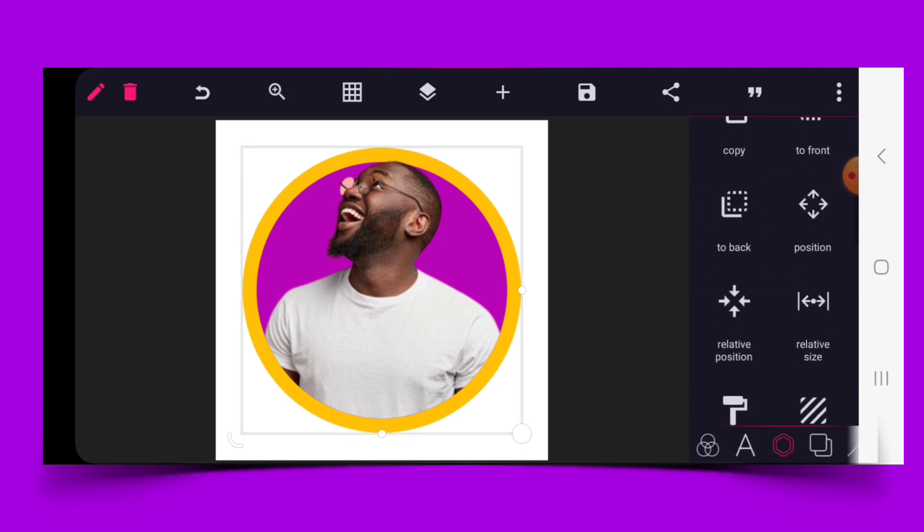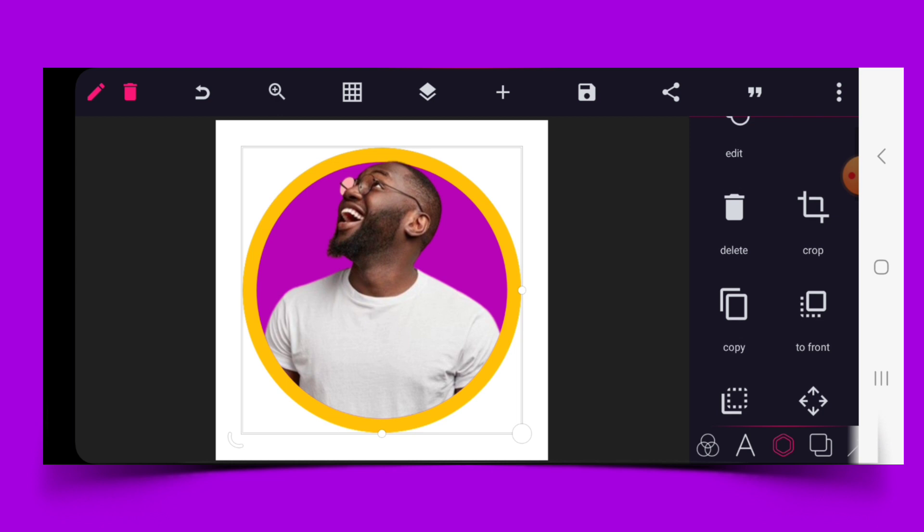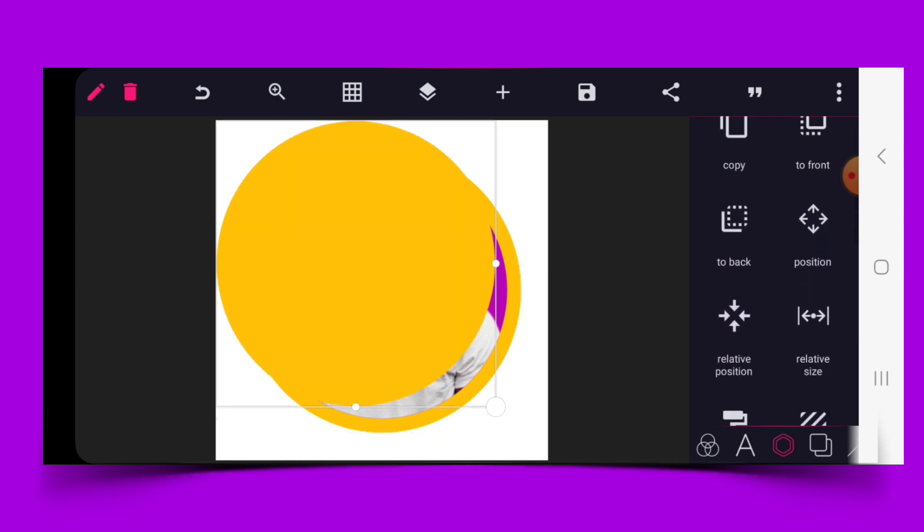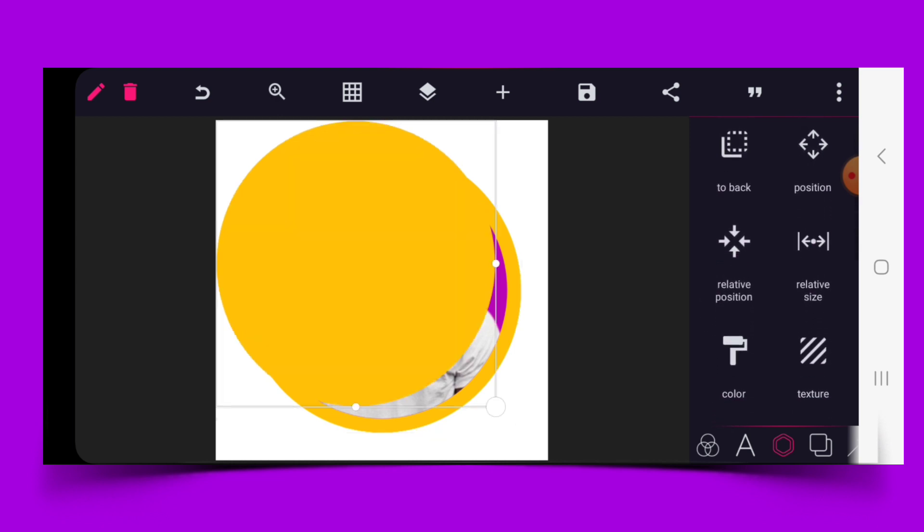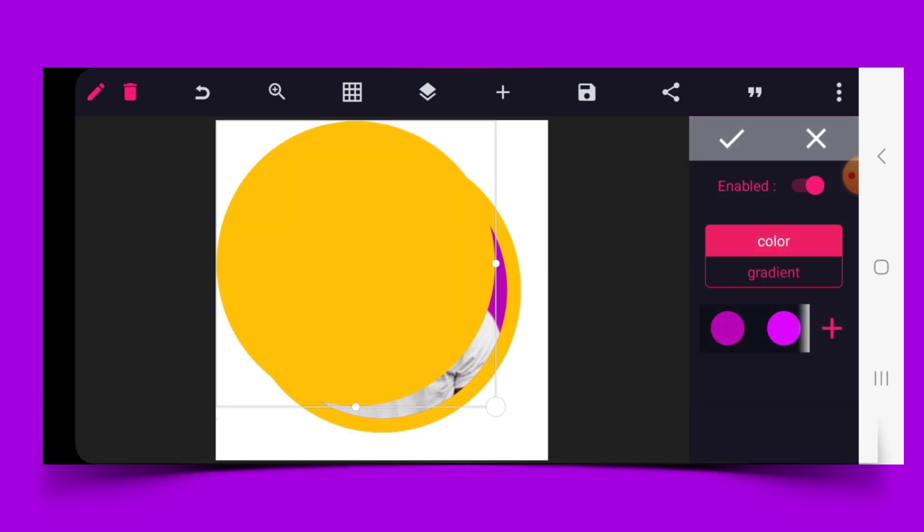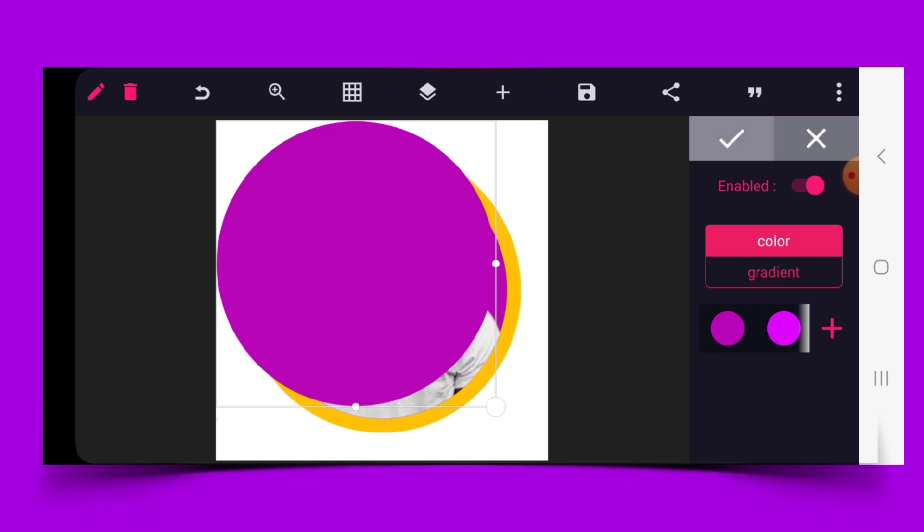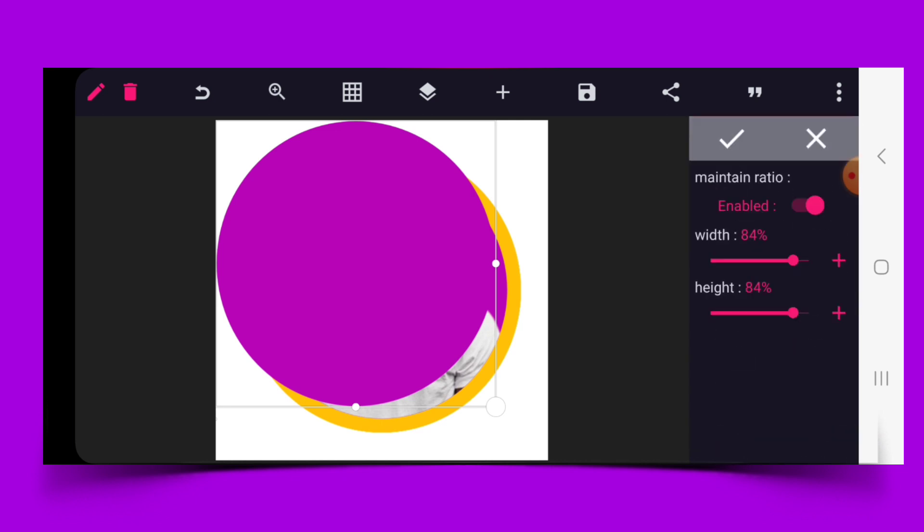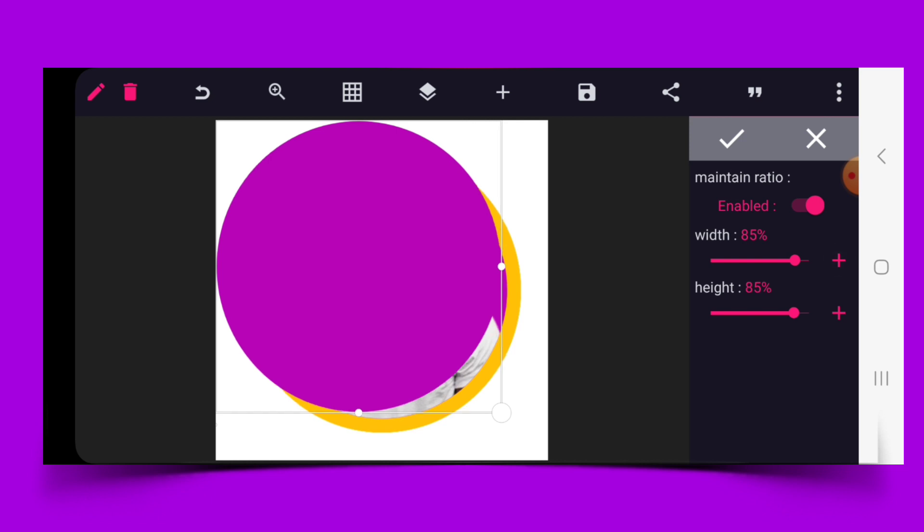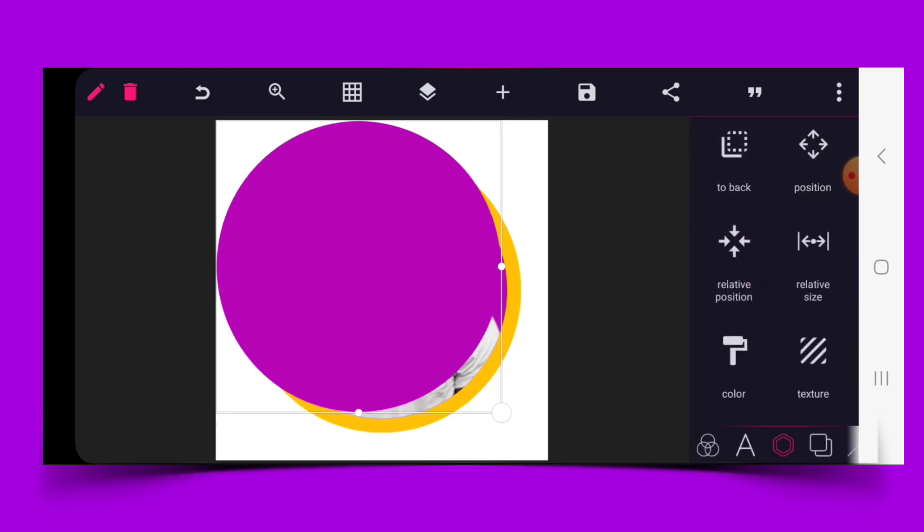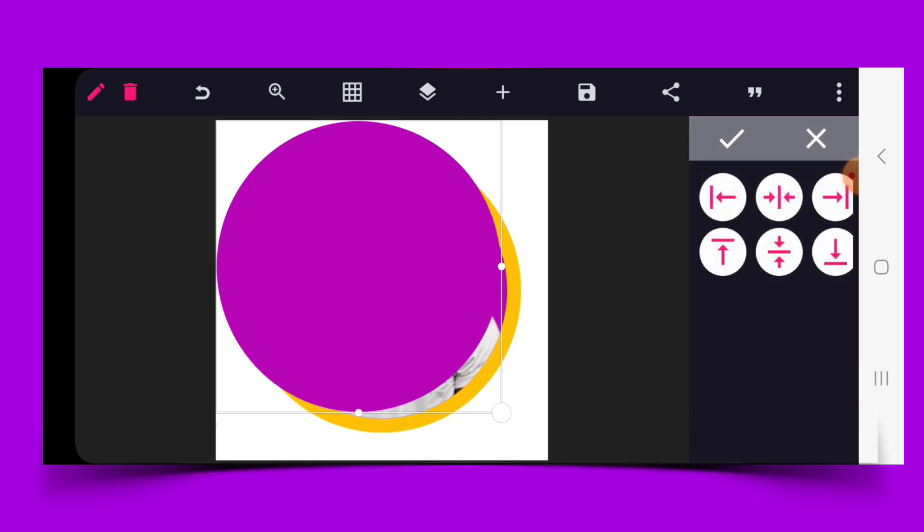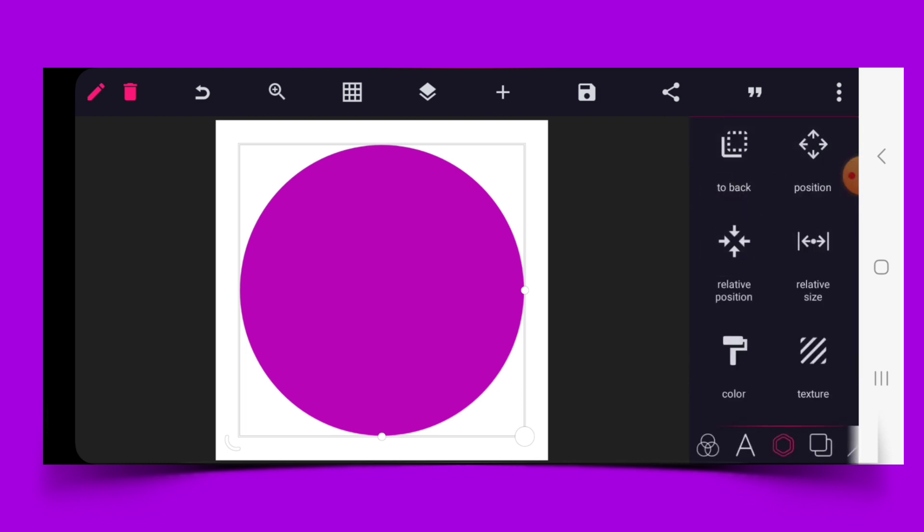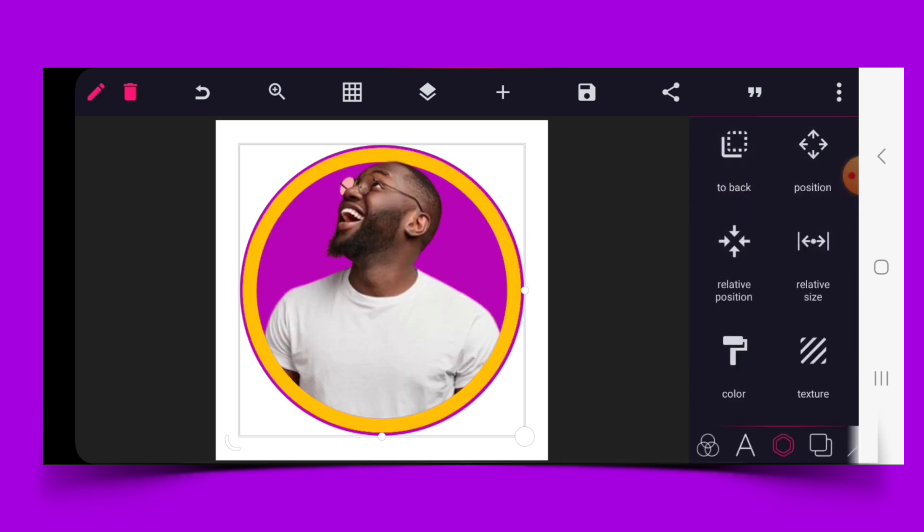We're going to copy this and change the color. Go to size and increase the size to 85%. Use relative position to tack it to the middle and take it to back.